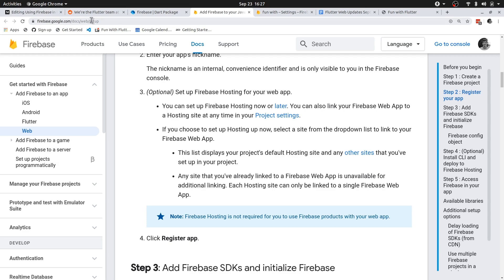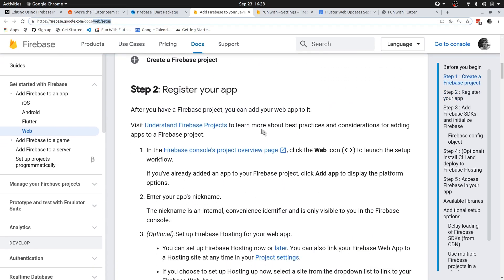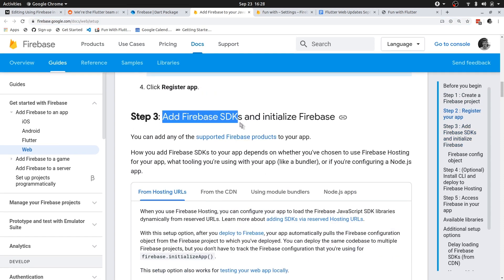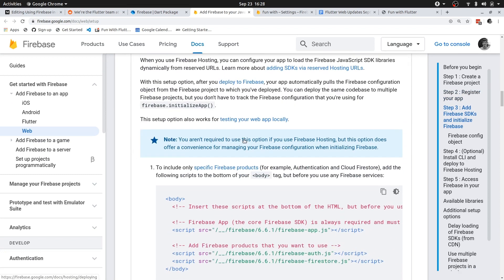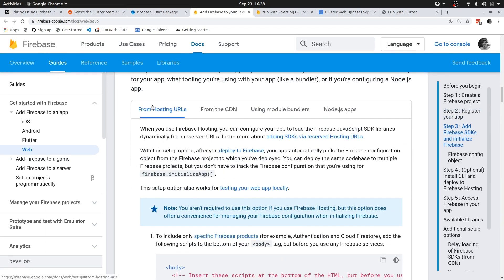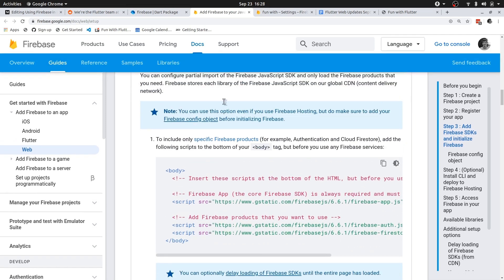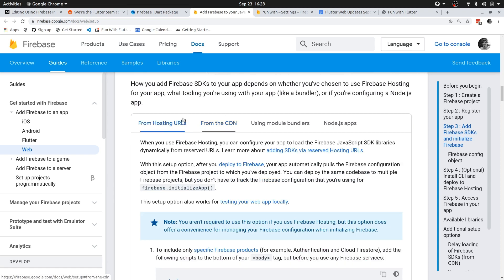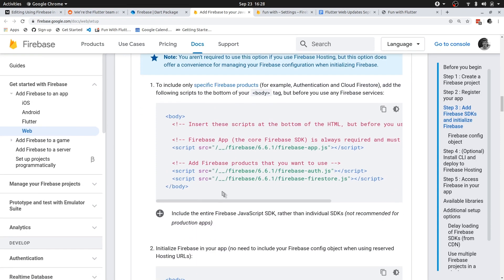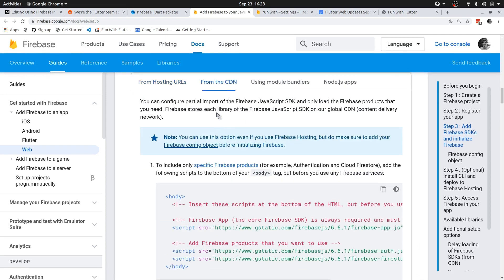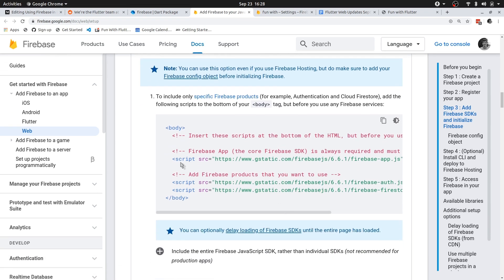Let's jump in — I'm going to go to the Firebase docs and the web setup. In the web setup you can see we need to add the Firebase SDKs and initialize Firebase. There are two ways to do this: you can either do it from hosting URLs, or you can do it from a content delivery network. If you're making use of Firebase hosting, you can make use of those URLs.